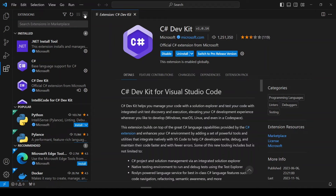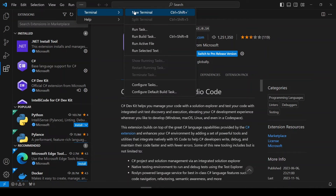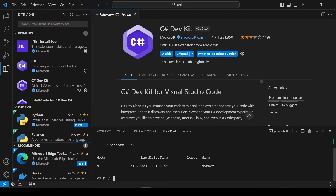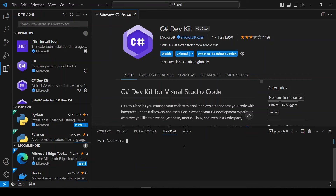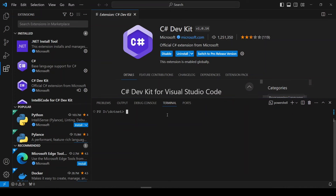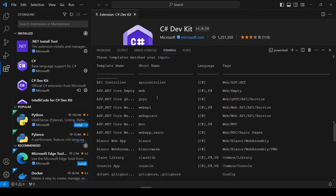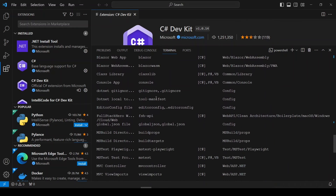After that, once again I will go to the terminal. Here I will navigate to my D drive and make a folder called '.NET'. After that I will go into that folder. Here I will create a new project. But before creating any project, I will show you the list of project templates. These are the project templates that you can use for your requirements.